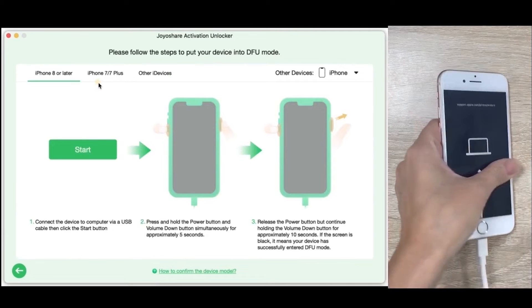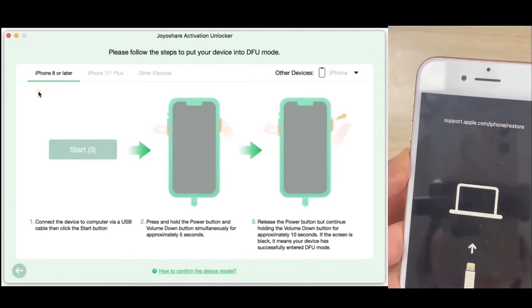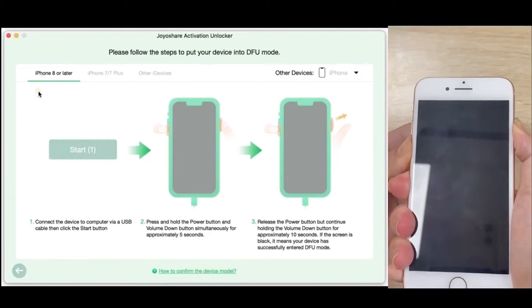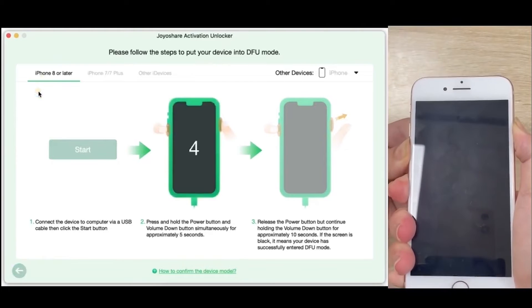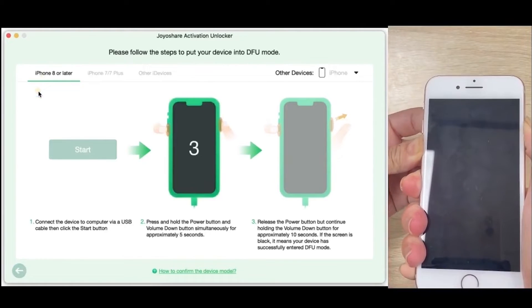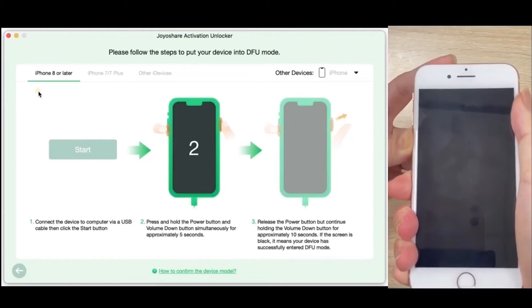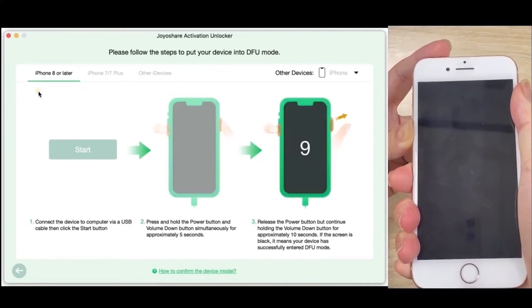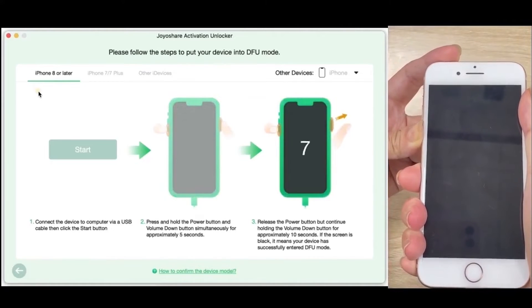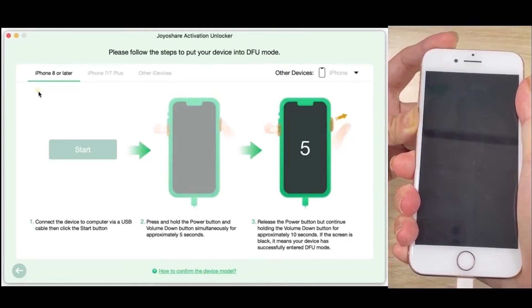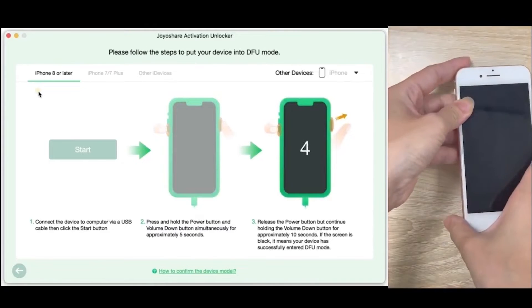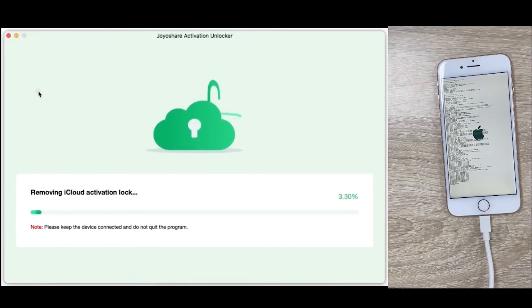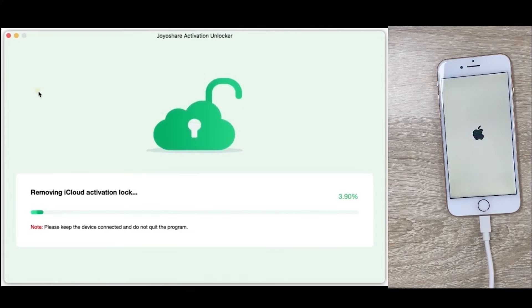Put your device into DFU mode. The program will start to remove activation lock from your device when it enters DFU mode.